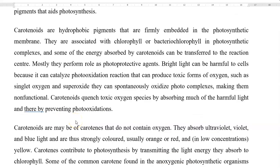First, we look at some points related to carotenoids. Carotenoids are hydrophobic pigments that are firmly embedded into the photosynthetic membrane of the organisms. They may be associated with chlorophyll or bacterial chlorophyll — that is, even in eukaryotic organisms with chlorophyll, carotenoids will be present. In prokaryotes, mainly in sulfur bacteria, colorful sulfur bacteria, in addition to bacterial chlorophyll, carotenoids will be present in their photosynthetic complexes.